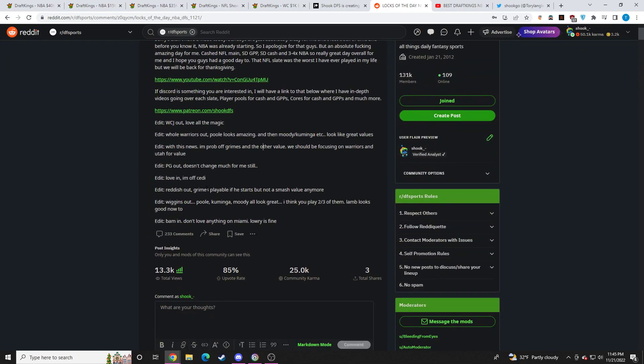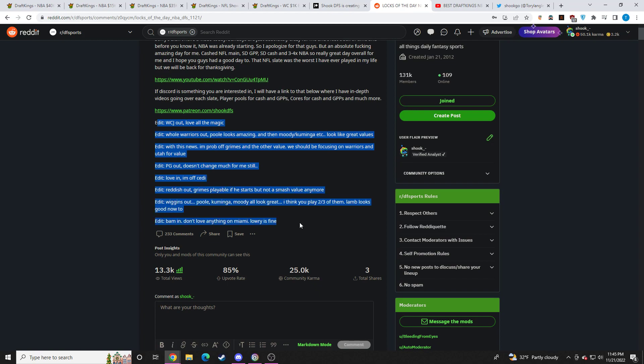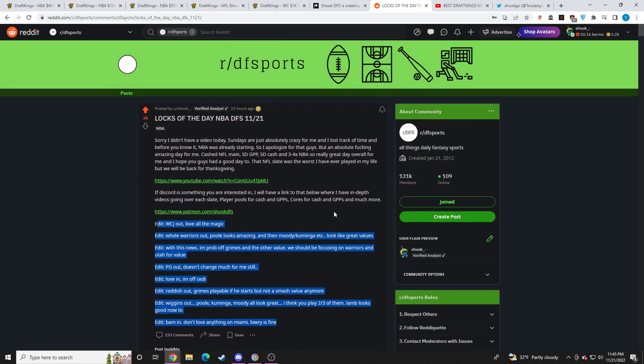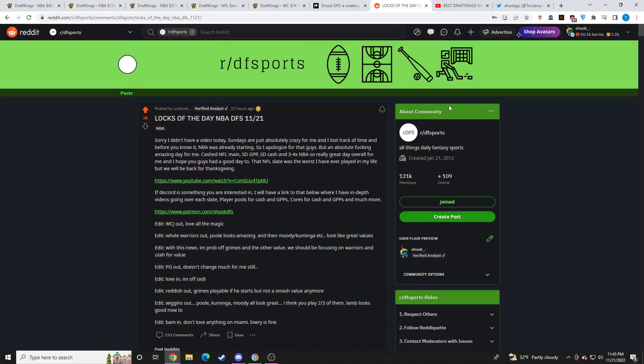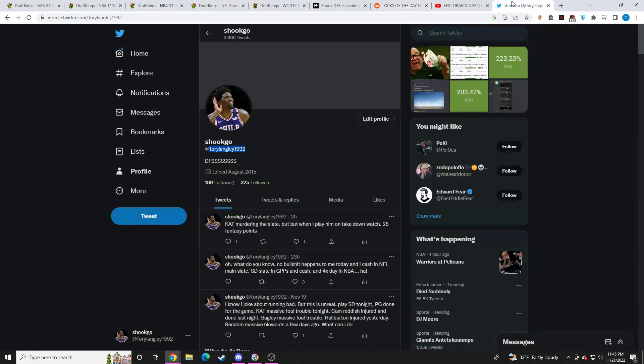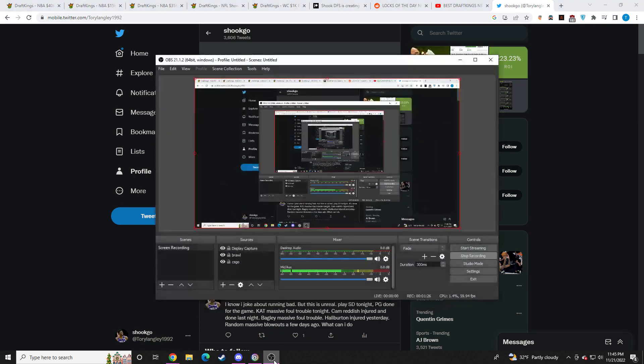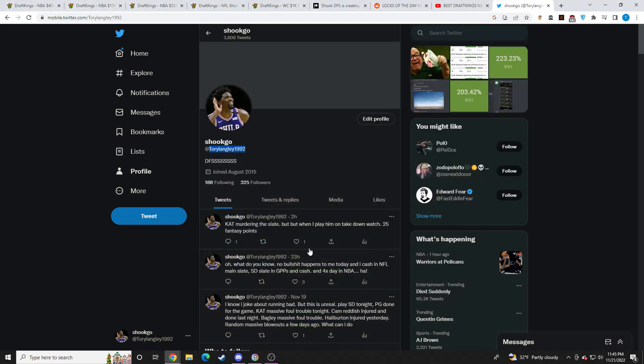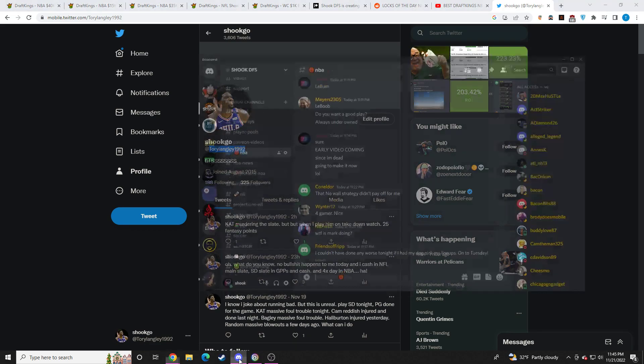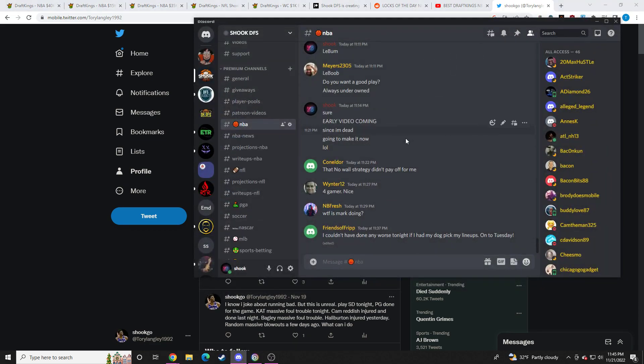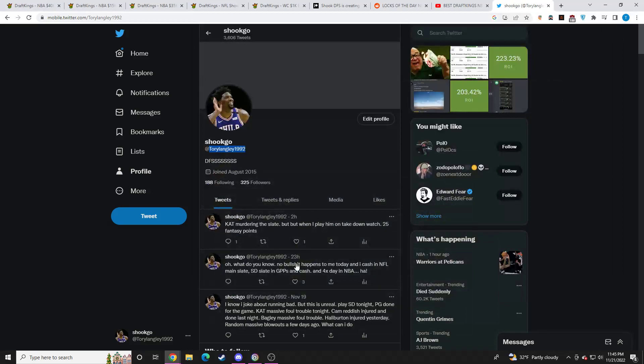I do make updates throughout the day with the news that comes out, as you can see here. If you ever need to get a hold of me, you can message me on Reddit or you can message me on Twitter at ToriLangley1992.